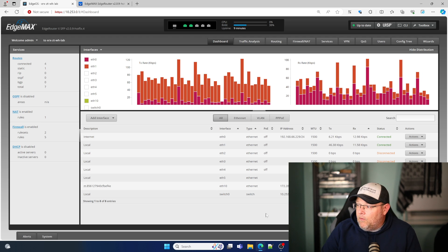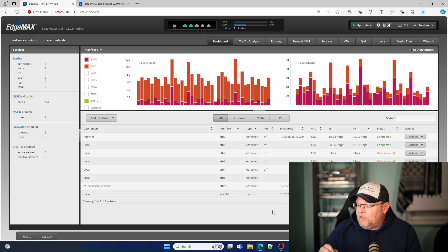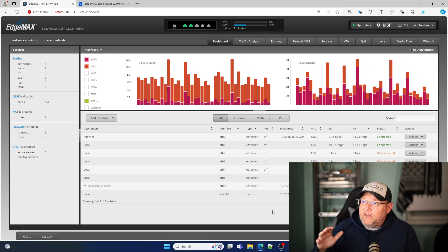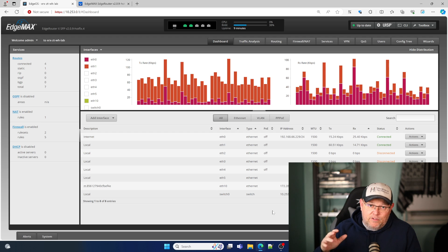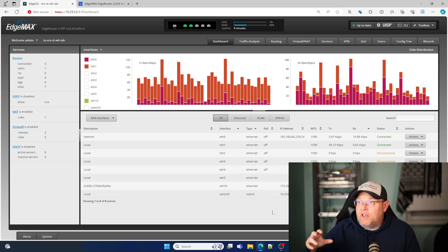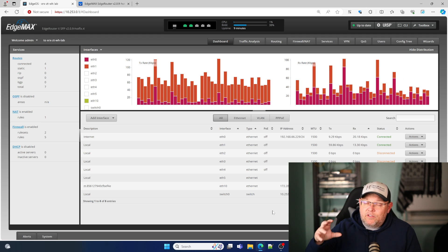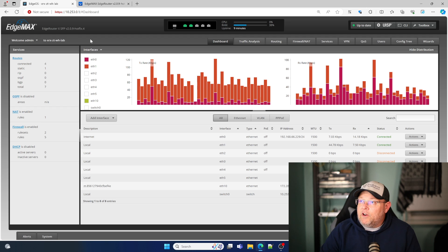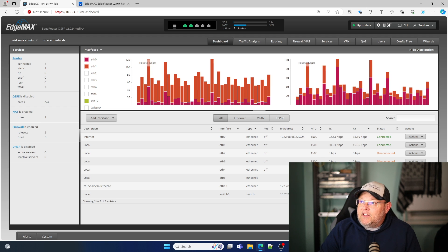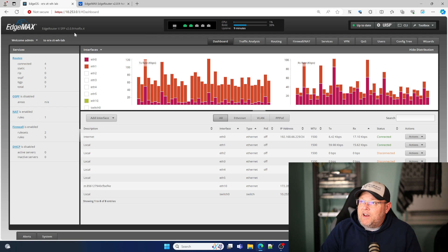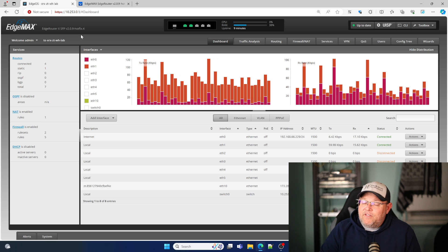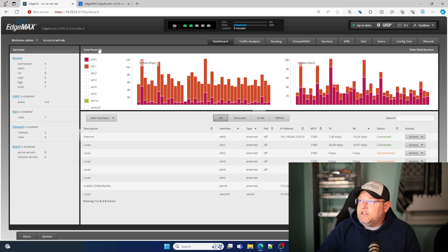We're still working through the process, but this is part of the process, making sure that zero tier is going to survive an upgrade. So I'm going to have to perform this test twice. So you'll get to see another video on this when edgeOS 3.0 is released. But right now we're going to go from edge router X SFP version 2.0.9 dash hotfix.4 to the dot seven.